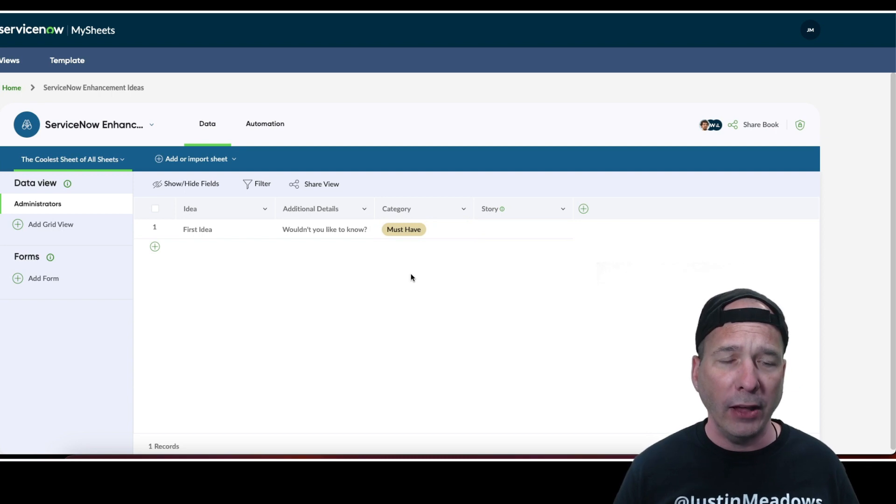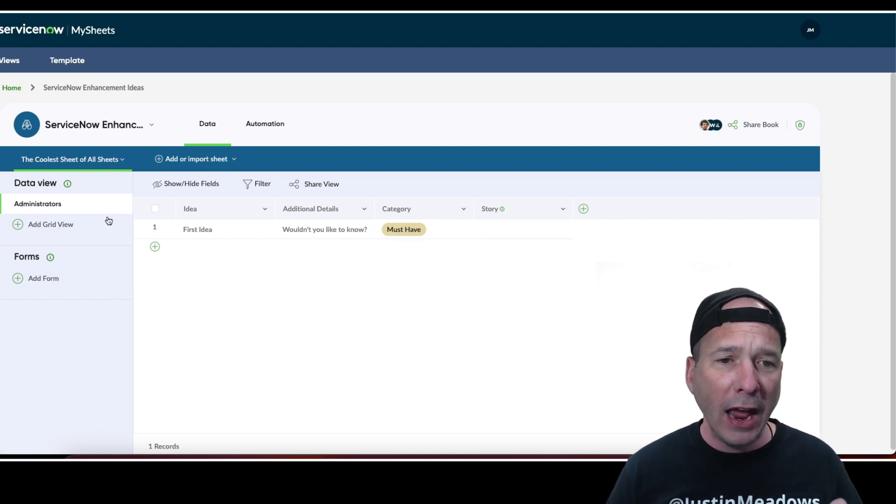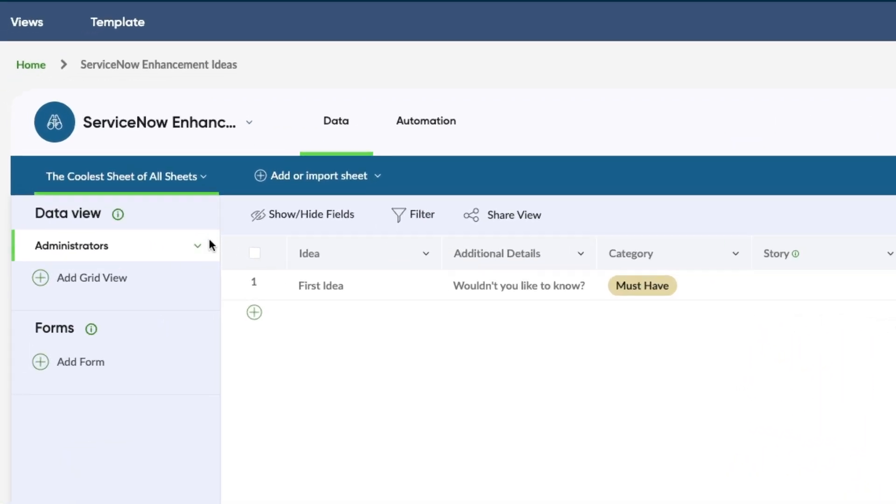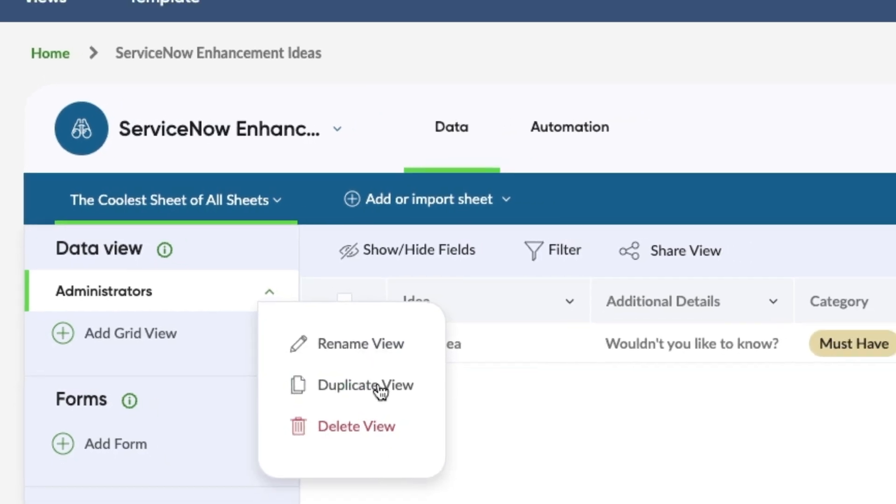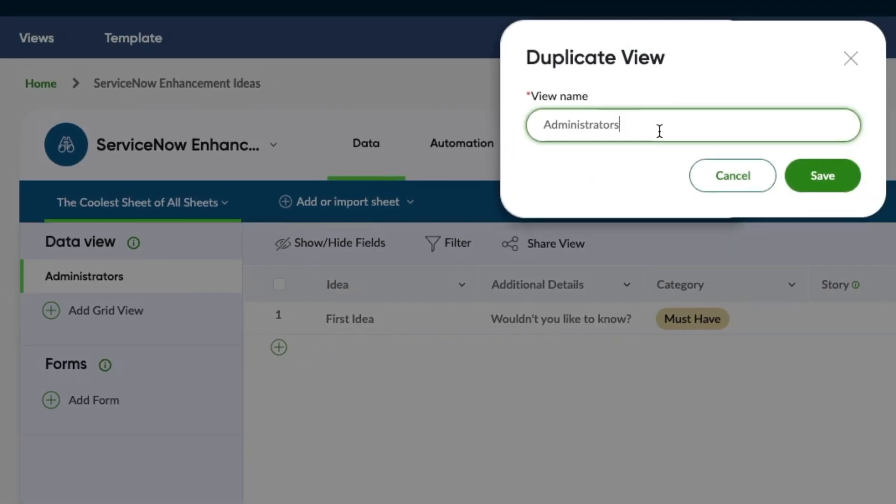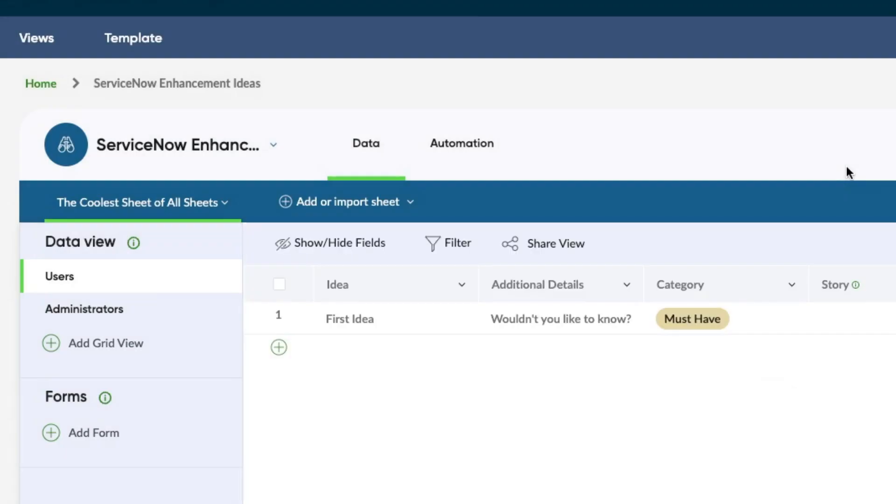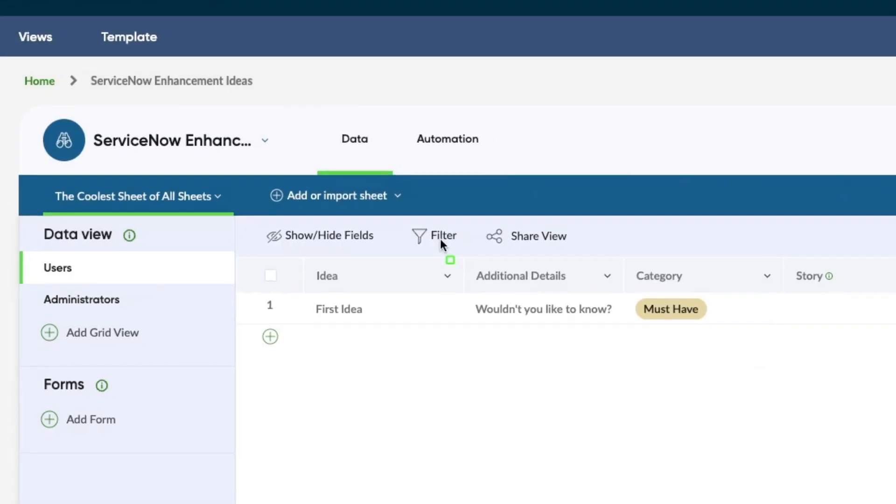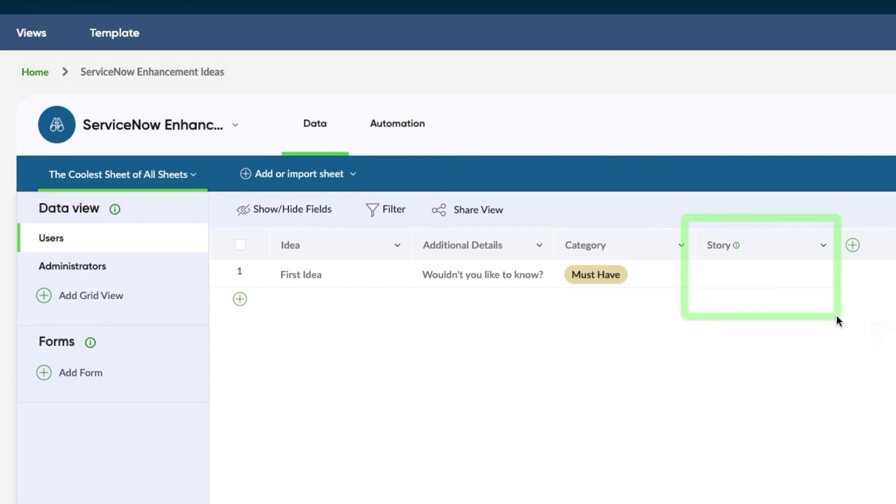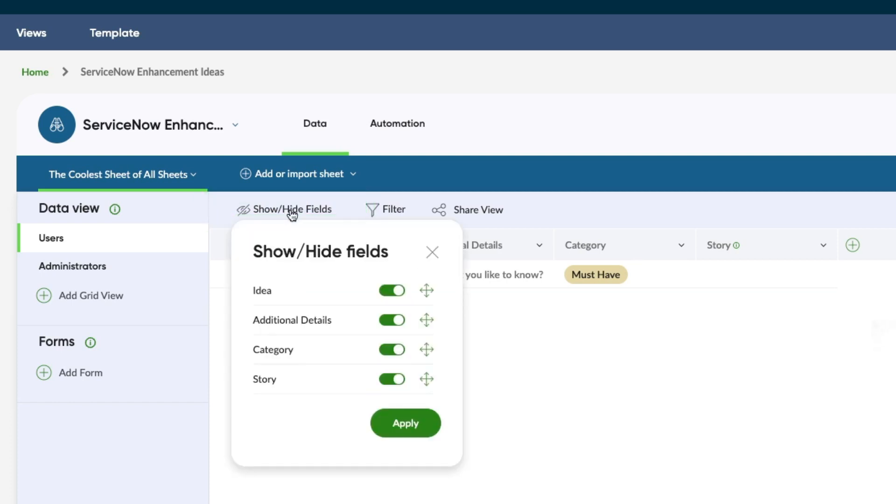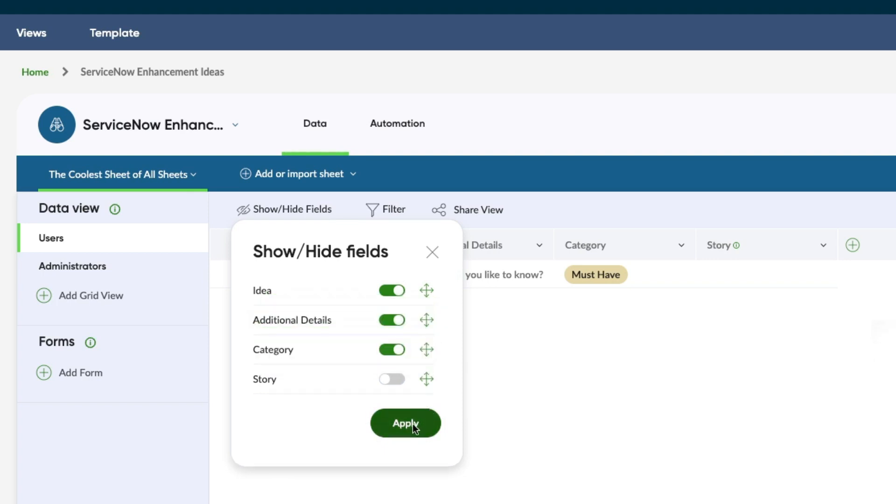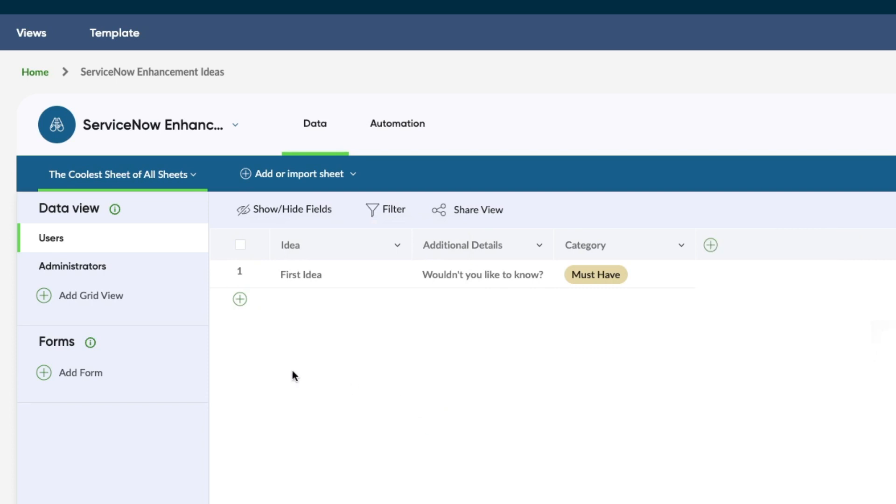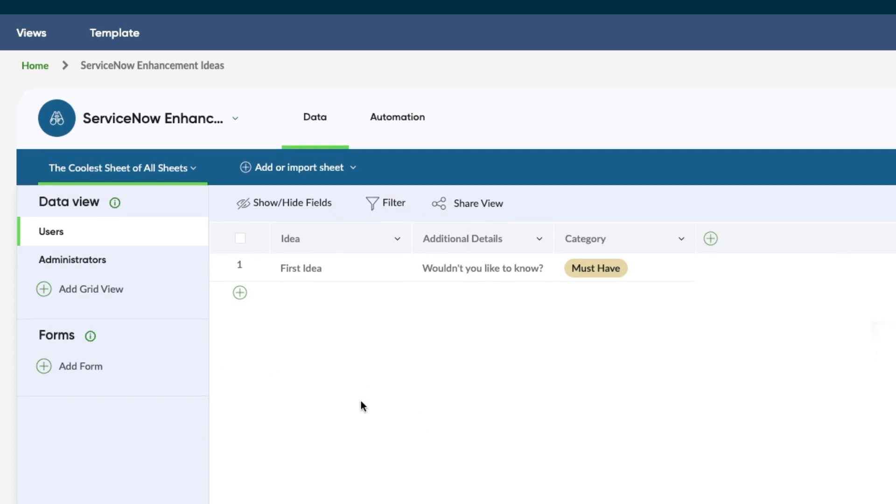Now I want to create a user version of this that's going to contribute to it. Notice I can rename, duplicate, or delete the view. Let's duplicate it and we'll call this users. This is my ServiceNow users that I'm going to want them to come in here. The one thing I'm going to change is I don't want them to specify a story - that's something my admin team is going to do. We're going to use this feature here to show or hide fields by clicking on here and turning off the story. You can change the order of them in this view. If I want to move the category up here before the additional details, I can do that. So it's all drag and drop.